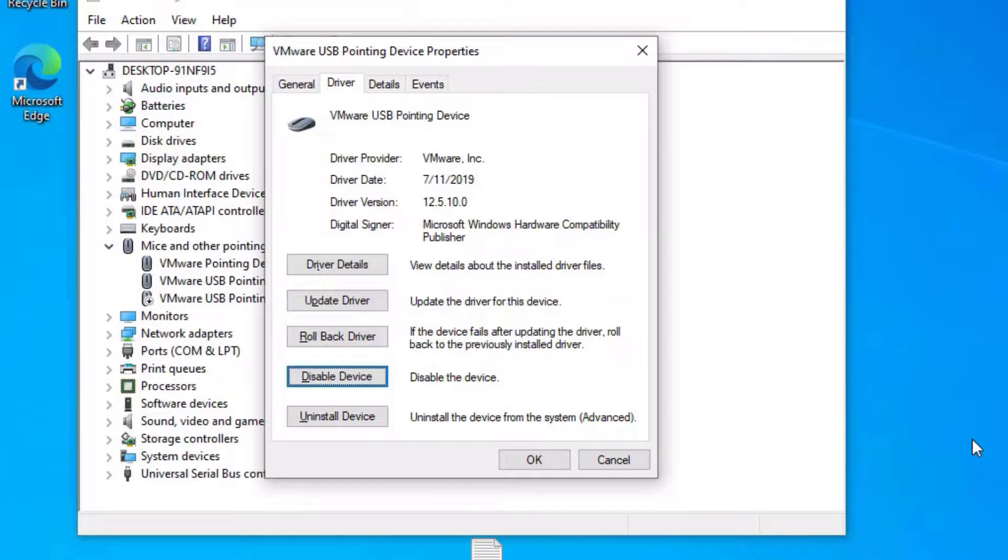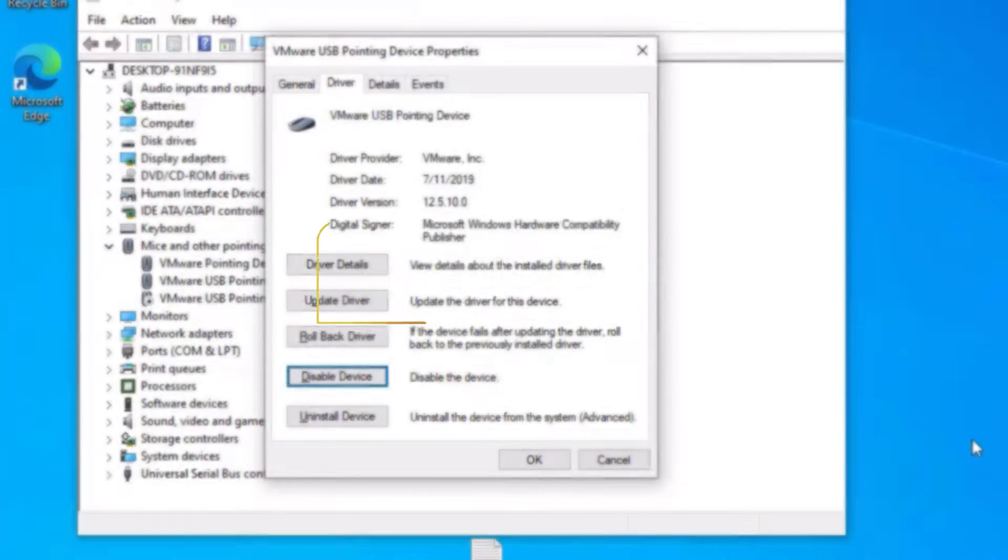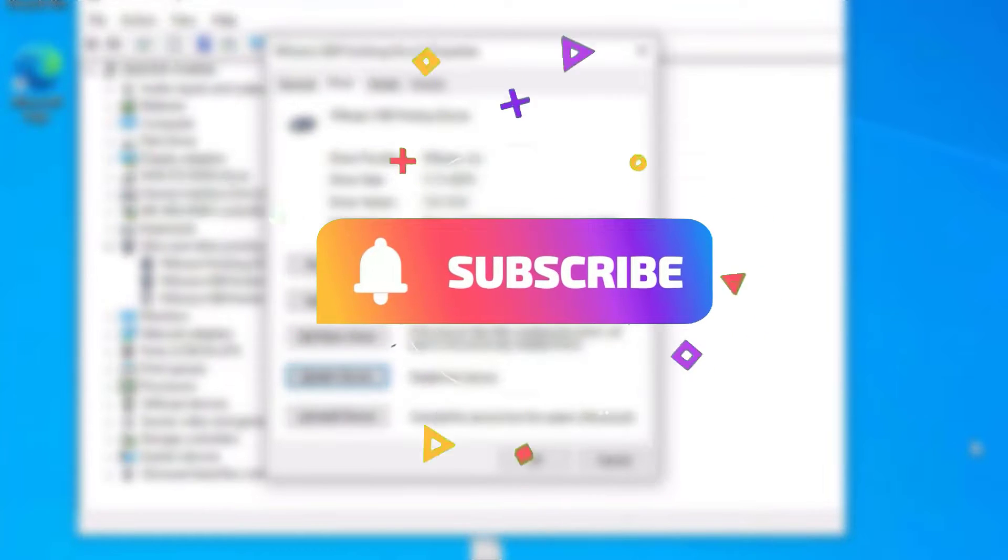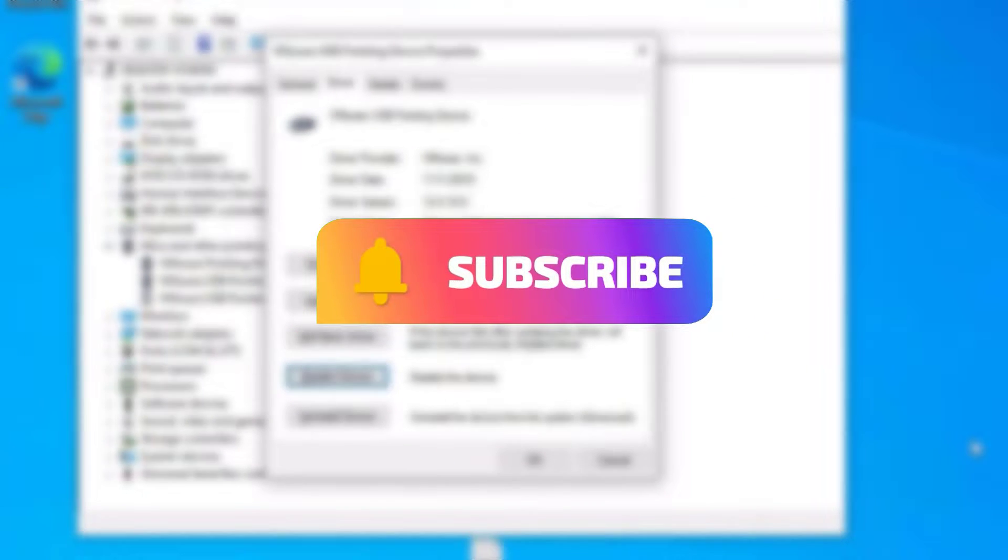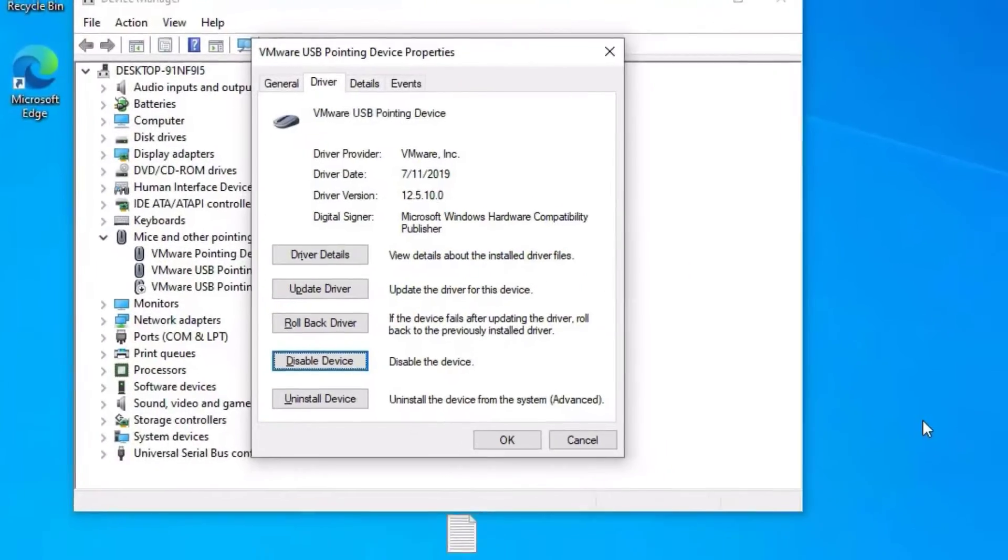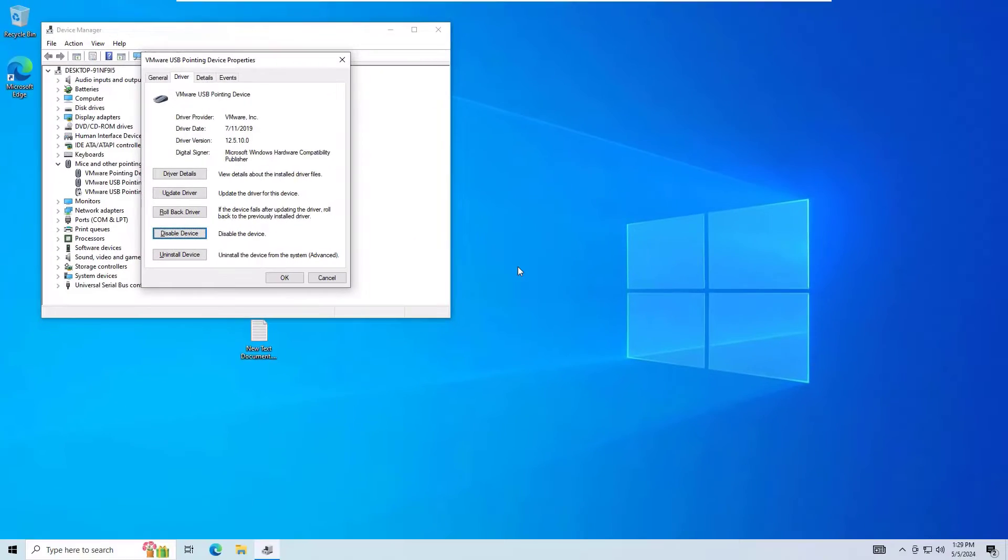Guys, hope this video finds you helpful. If you found it helpful, please consider subscribing to our channel and hit the bell icon. Well, I will meet you in the next video. Till then, bye bye.